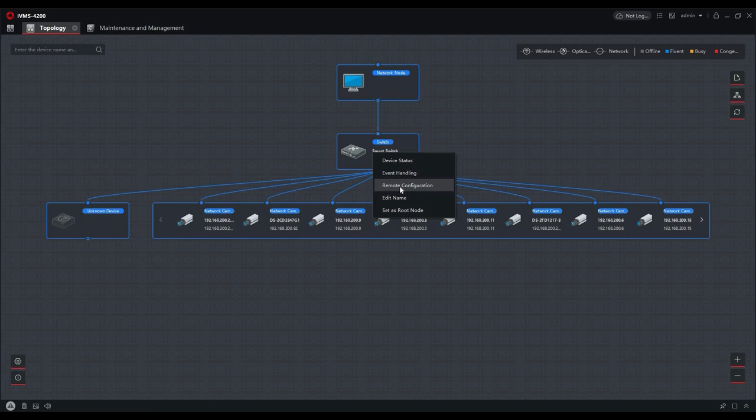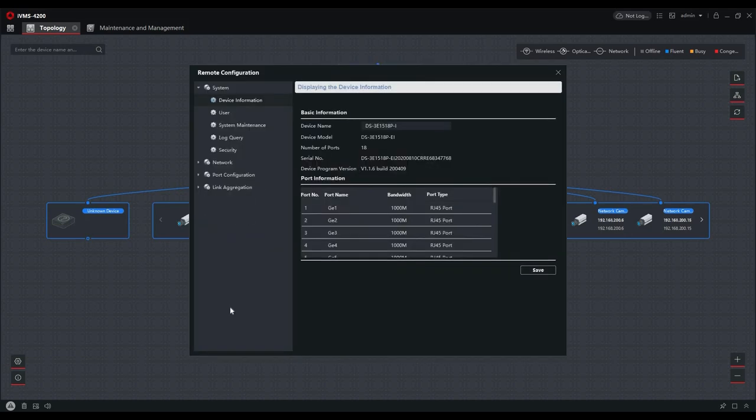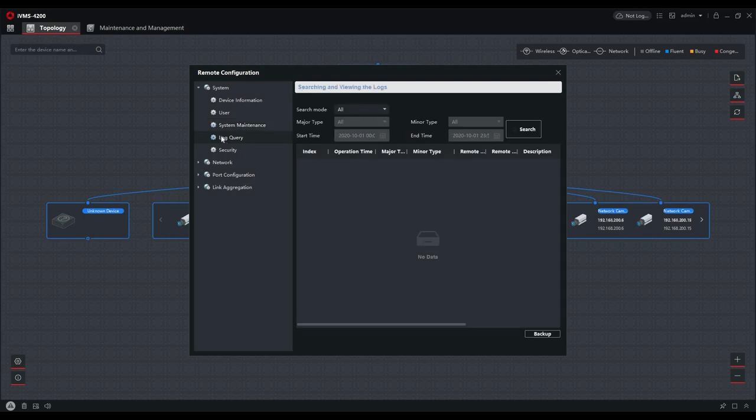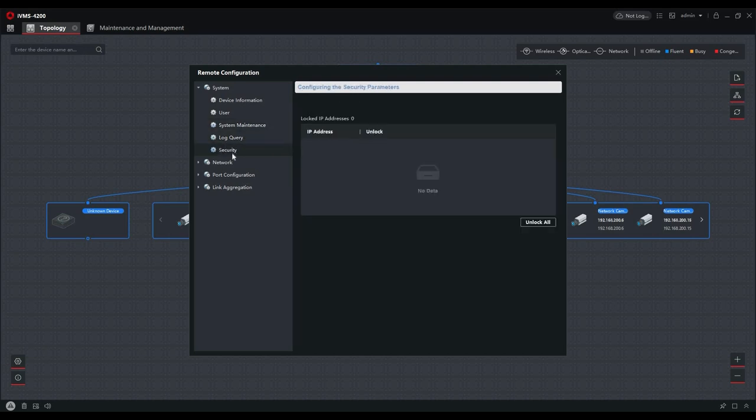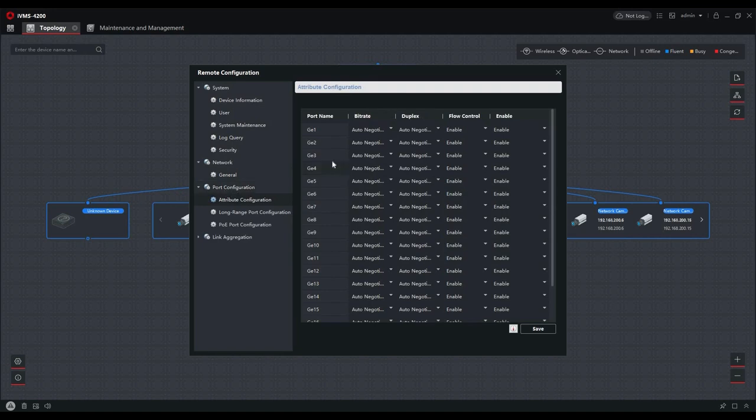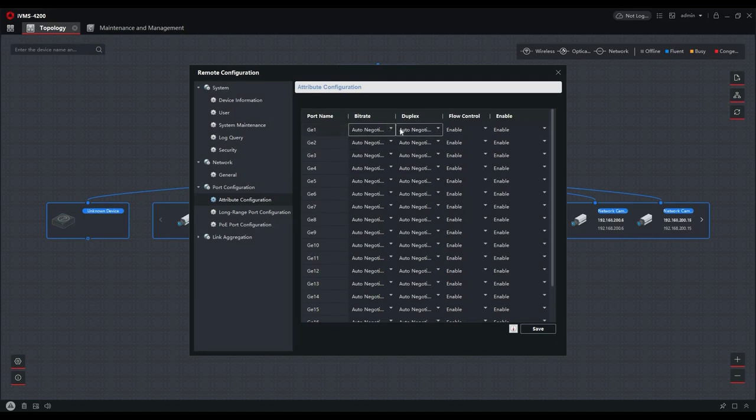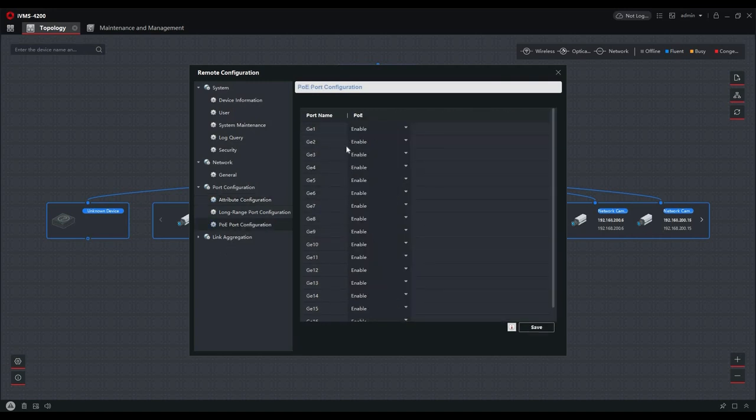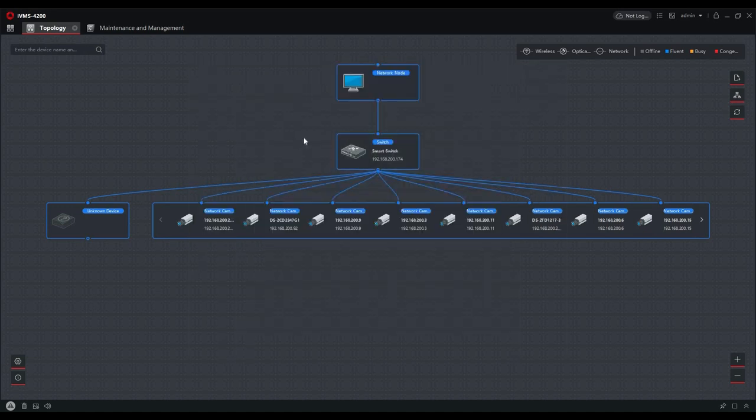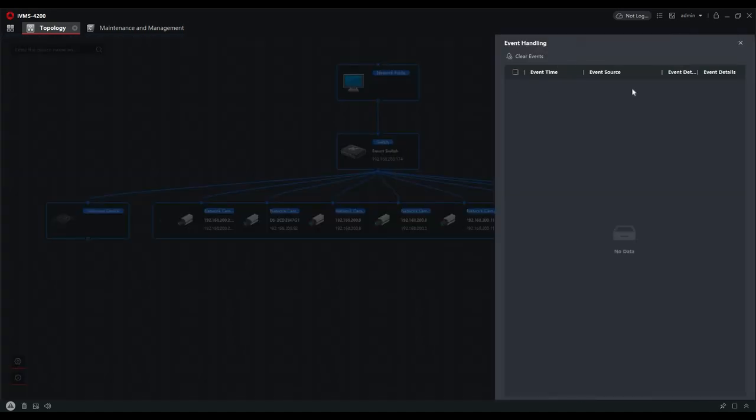Under remote configuration, we can alter and adjust some of the menu settings of the switch, from basic maintenance menus where we can reboot the device, restore it, or upgrade it. We've also got a log that allows us to view and perform log searches, security settings for locking and unlocking IP addresses and network parameters. There's a port configuration screen where we can set and limit port bit rates or put it on auto-negotiation to detect what's at the other end, which is what we've got them set to at the moment. We've got flow control and can enable and disable the port. We've also got long range extended mode which we can turn on or off, remembering that the bit rate drops significantly under a long range setting.